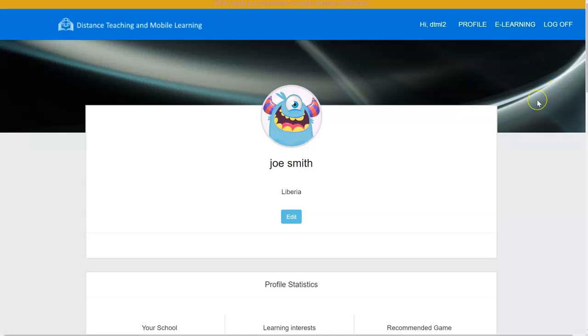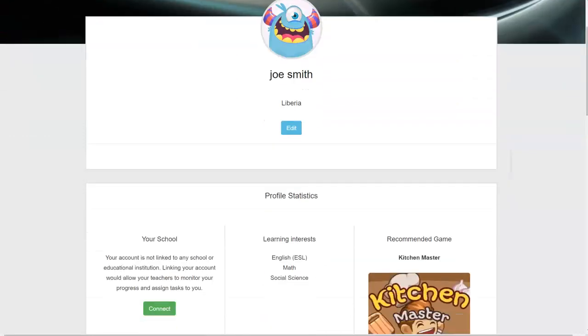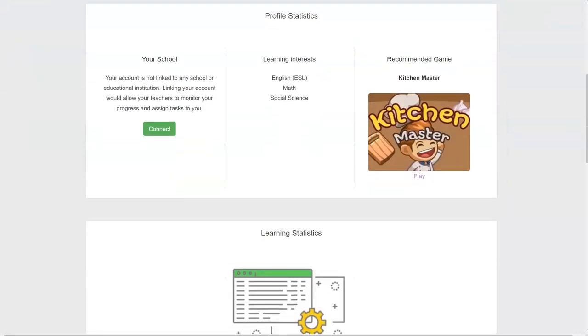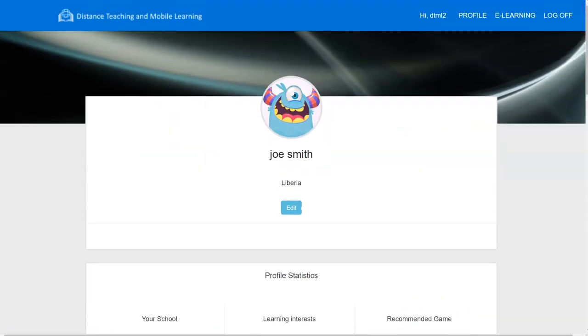From there, you're able to look at recommended games, learning interests, and your school. Thank you.